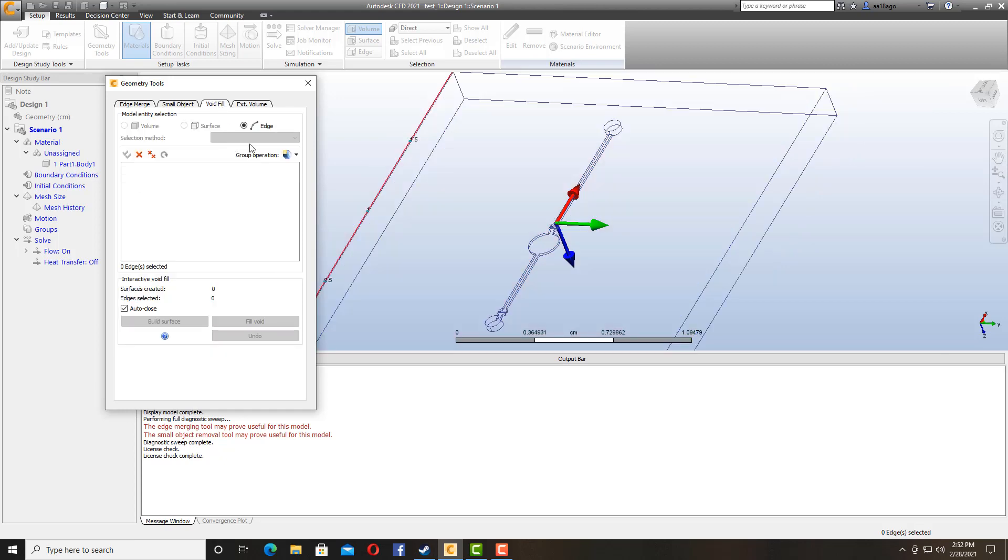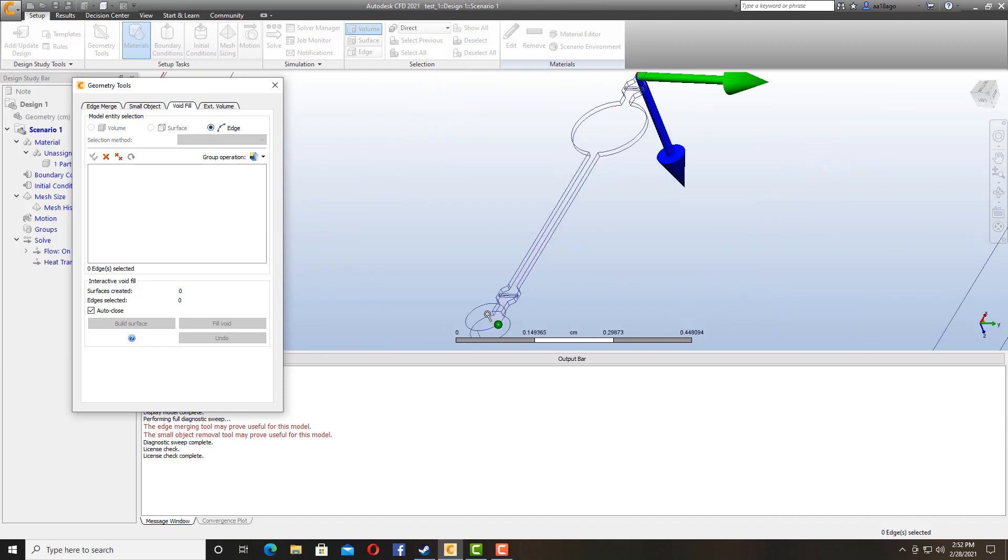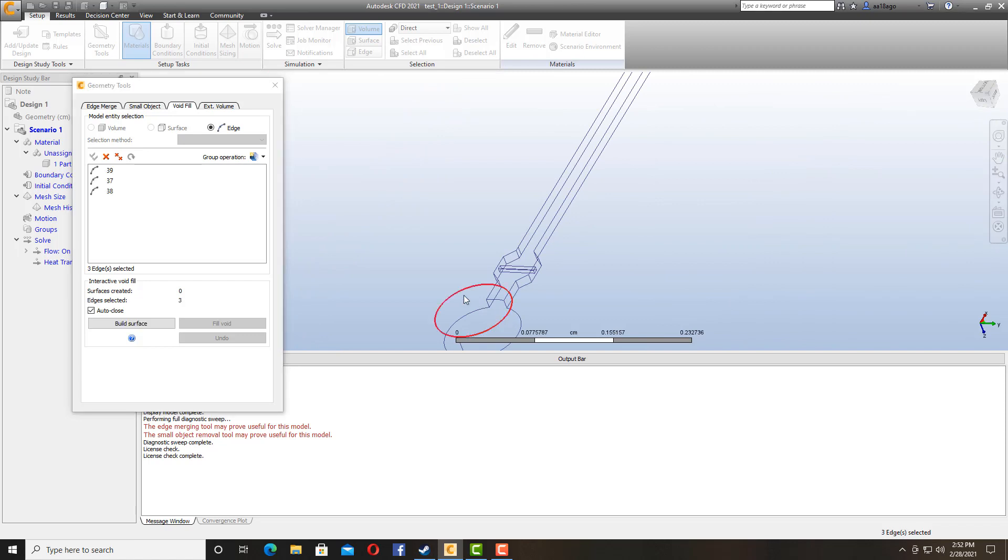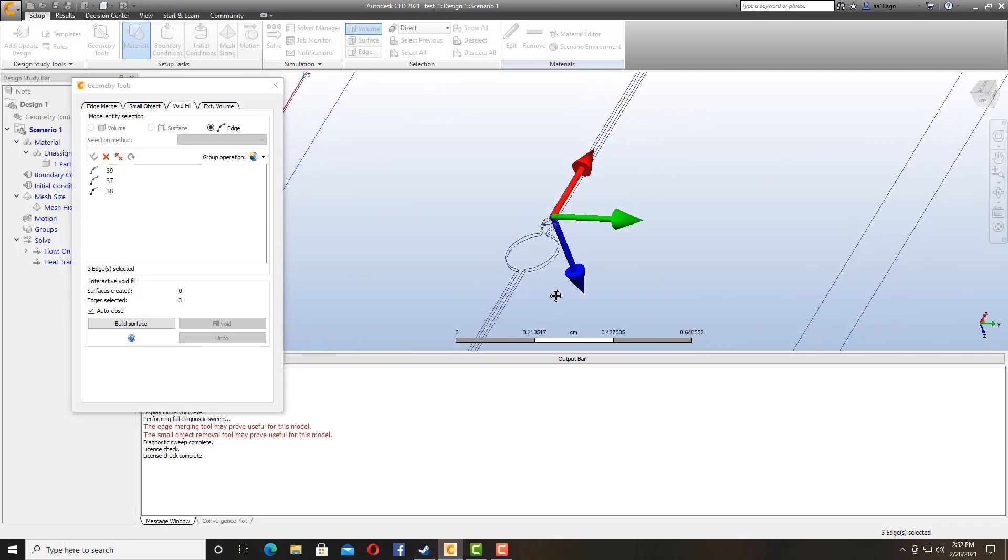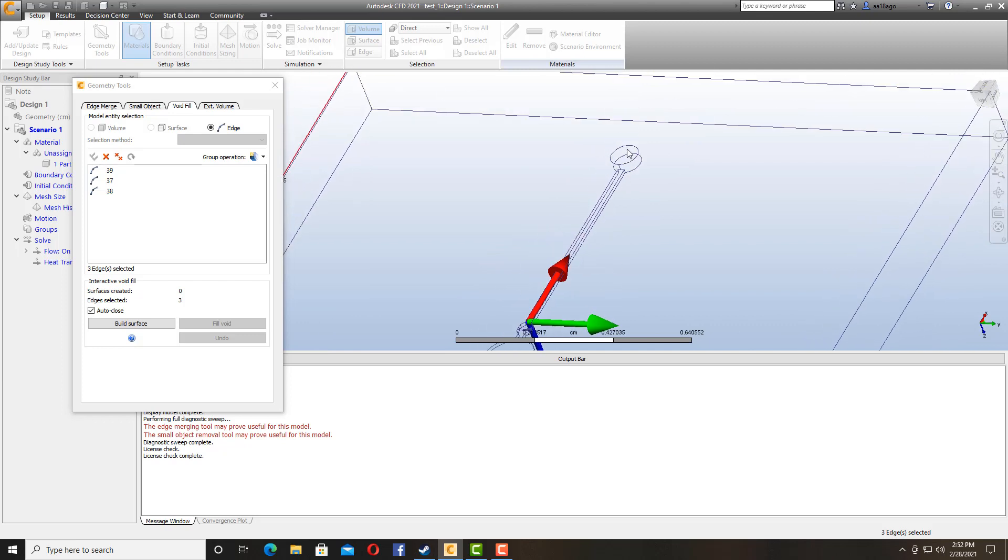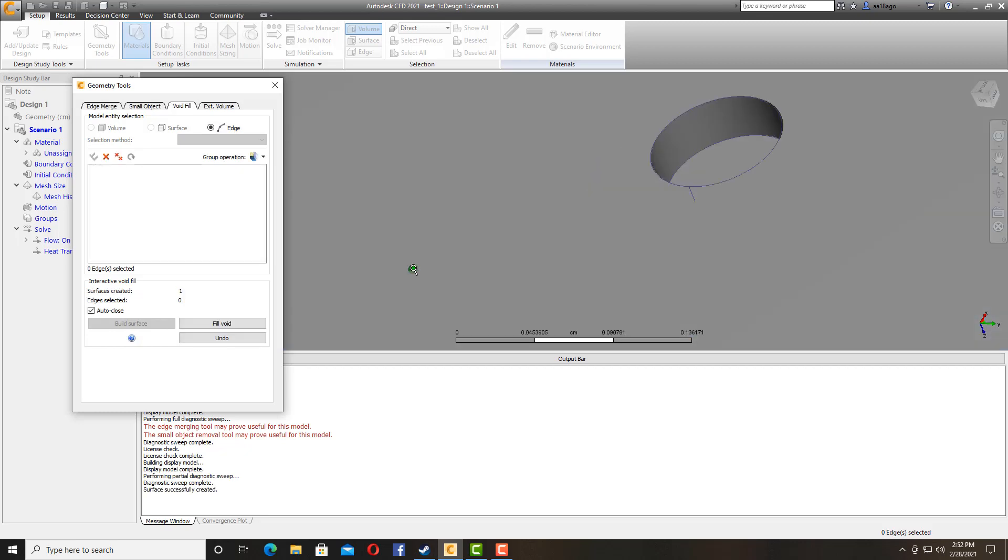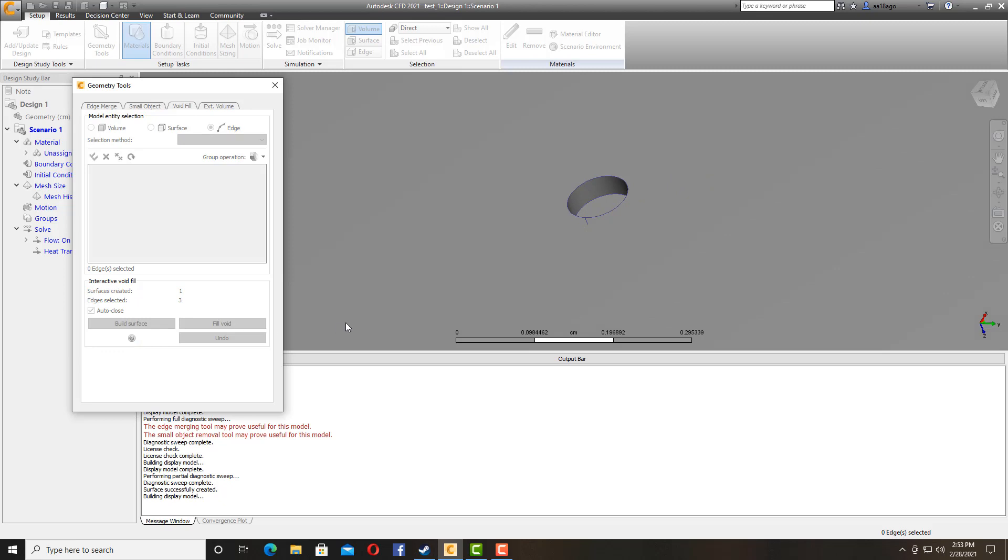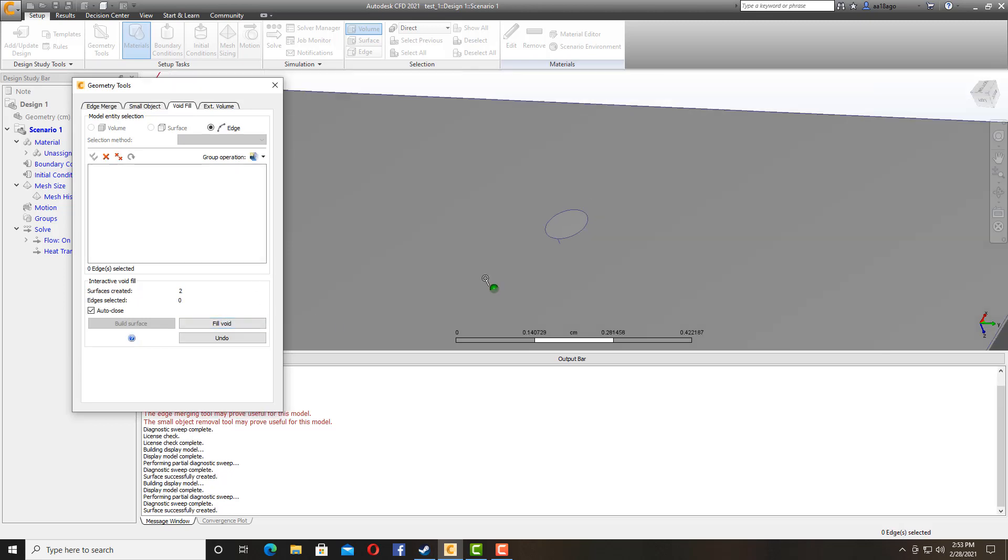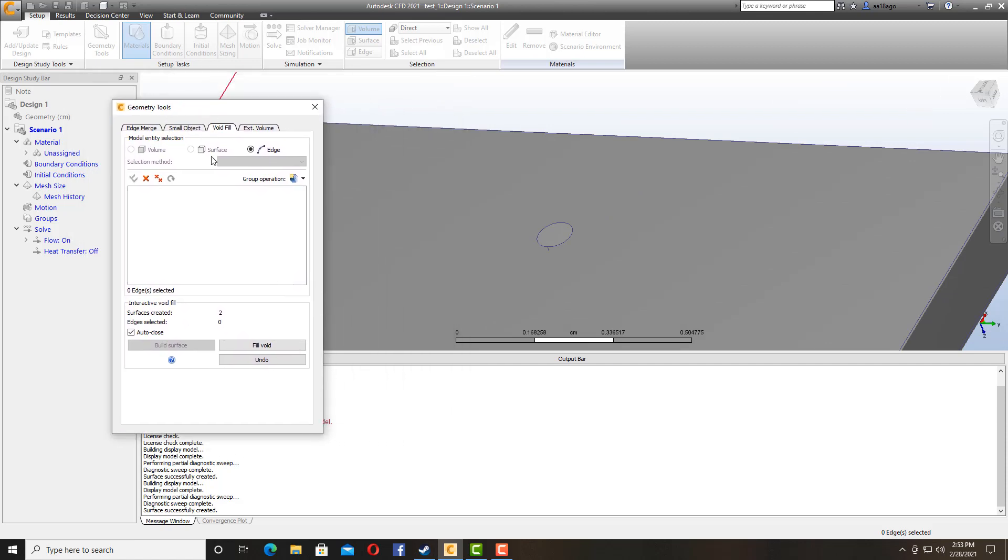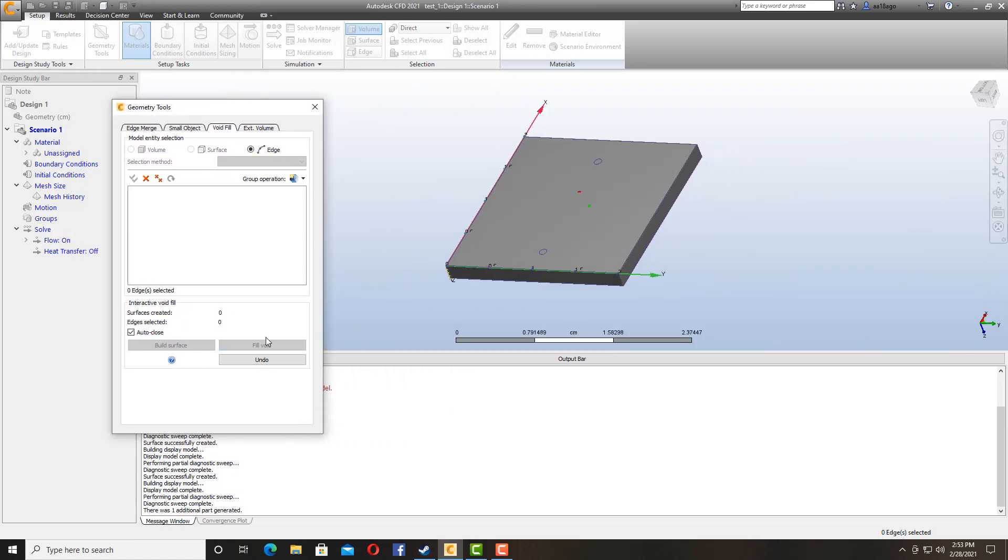So I'm going to click on void fill. It says here the edges, so I'm going to go select my edges. So on one side I have these edges here. This is one side and the other one here, we have build surface. Build surface on the other end. And then this side here, build surface and then fill void. This is going to be my water.